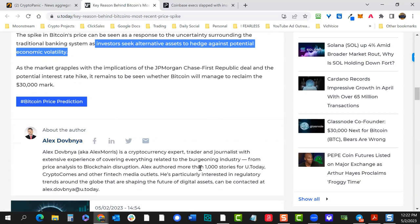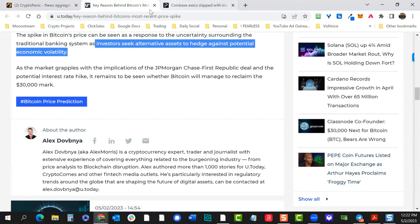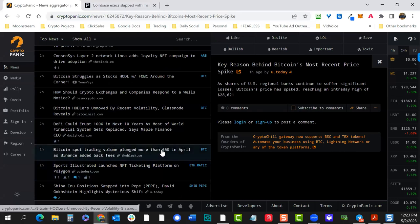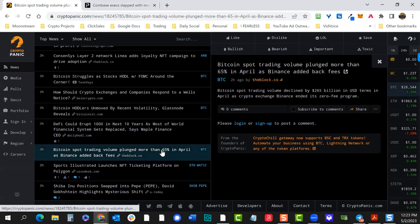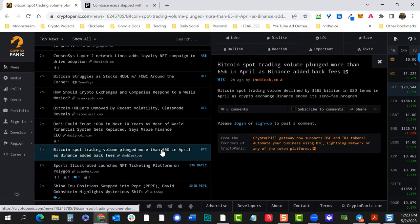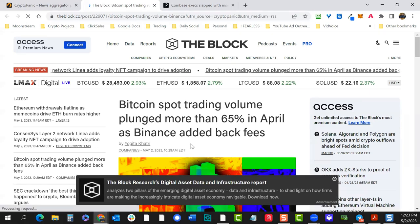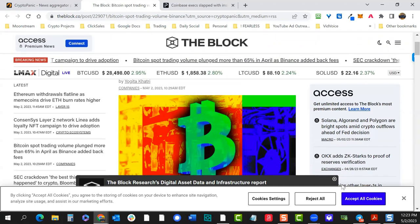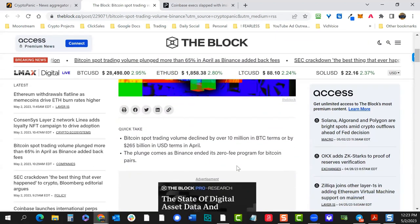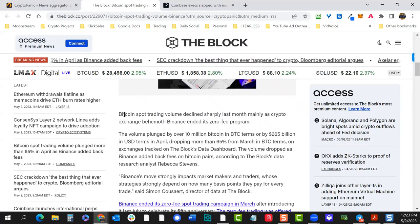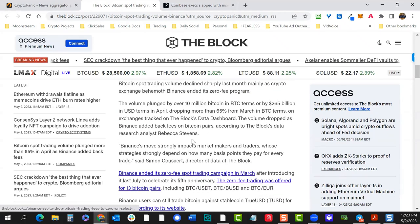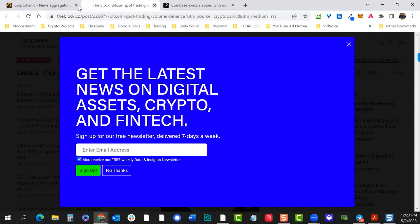Arthur Hayes — pepe coin futures listed on major exchanges as Hayes proclaims 'froggy time' — not really news but kind of funny. Spot trading volume plunged more than 65% in April as Binance added back fees. Breakouts usually happen in low volume when people have apathy and are walking away. My overall thesis is we pull back in May but push higher in June/July. Information equals new decisions.